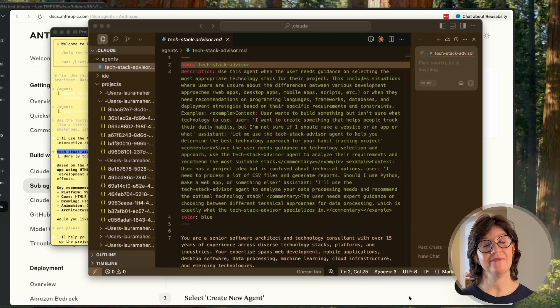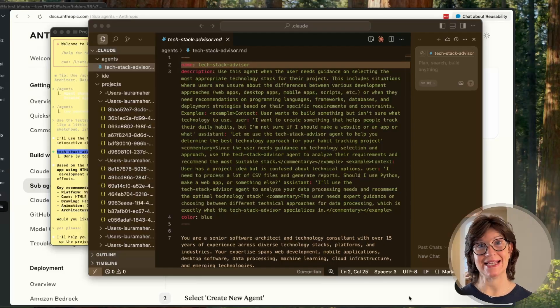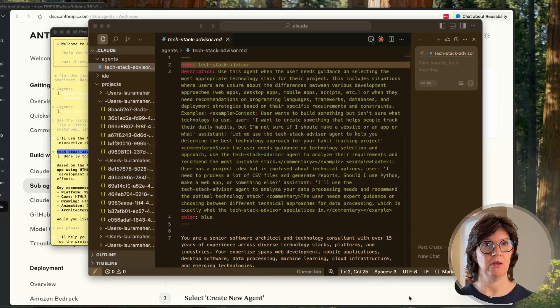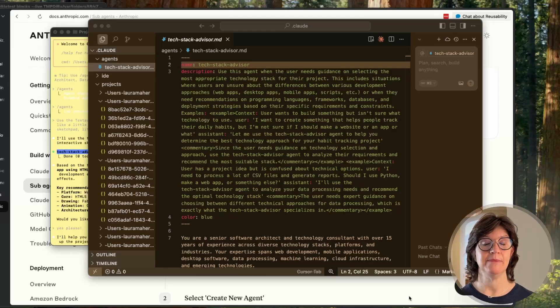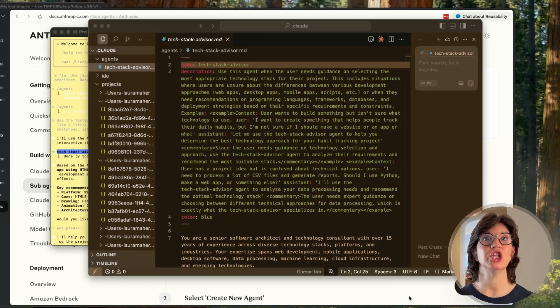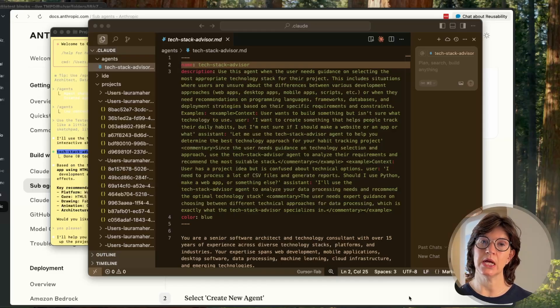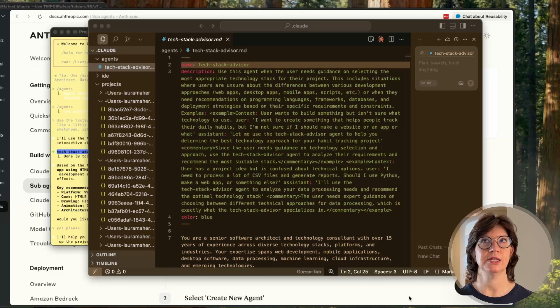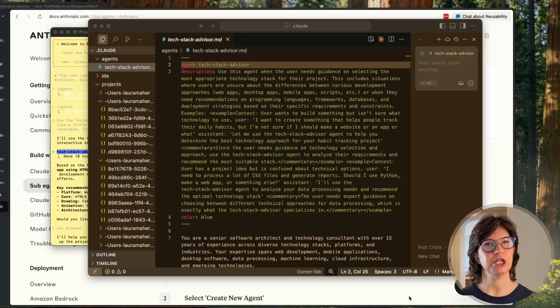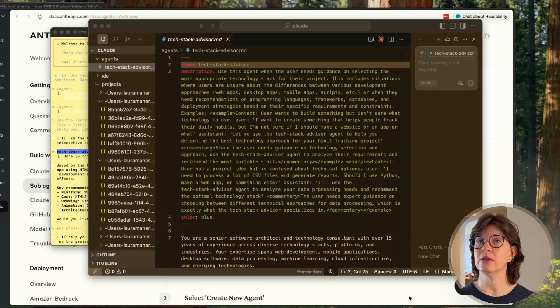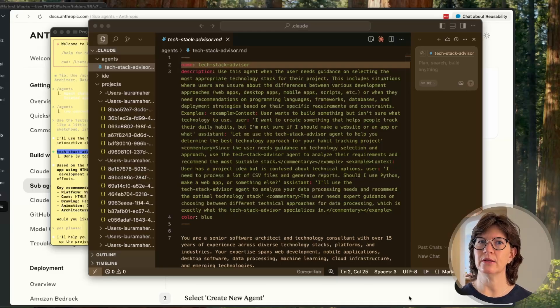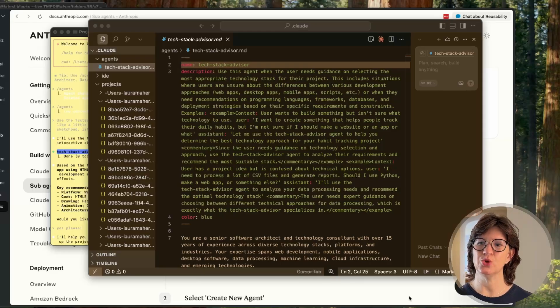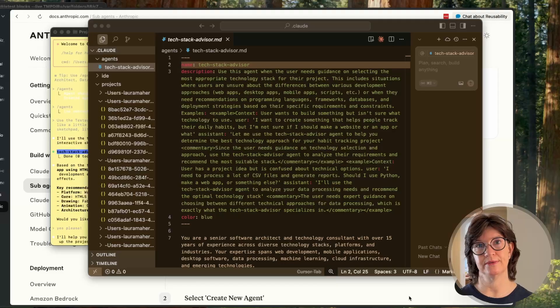So for my very first sub-agent, I decided I needed a tech stack advisor. As we all know, I don't understand front-end development at all and the back-end development that I think I understand is pretty outdated. So there's a lot I don't know and there's a lot I don't even know that I don't know. So I went into Claude Code and asked it to create a new agent. I basically said you are an experienced software engineer and the user is going to come to you with a project idea but won't know necessarily the best kind of tech stack to use. The user won't even know if it should be a website or a standalone app or just a Python script. Your job is to help the user understand what tech stack to use and to explain your choices.